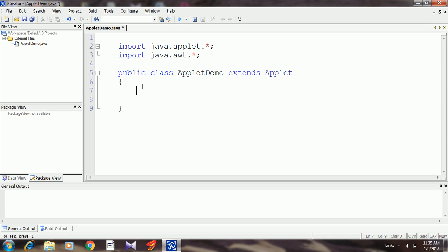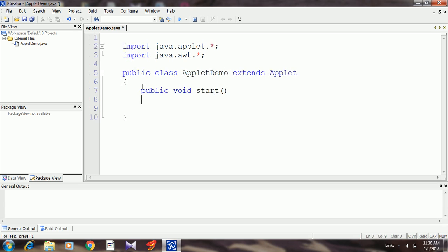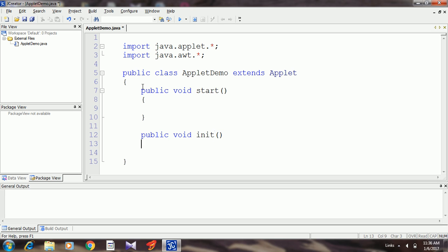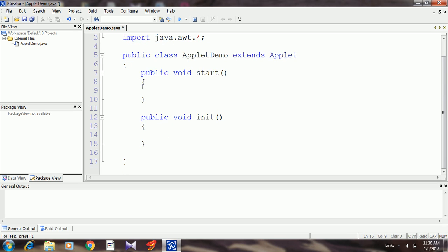So here we have to override some basic methods according to our requirement. I will add public void start, public void init, and an important method is paint: public void paint. And this method takes a parameter of type Graphics g.